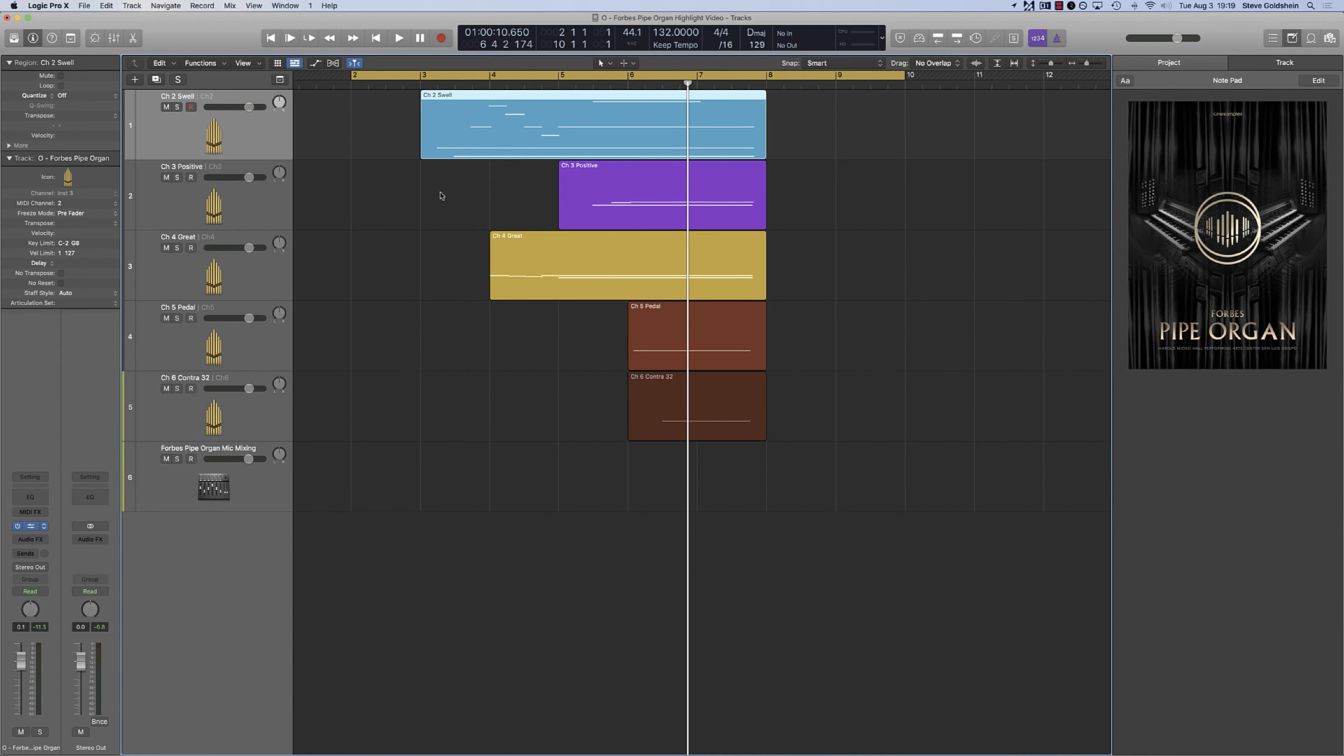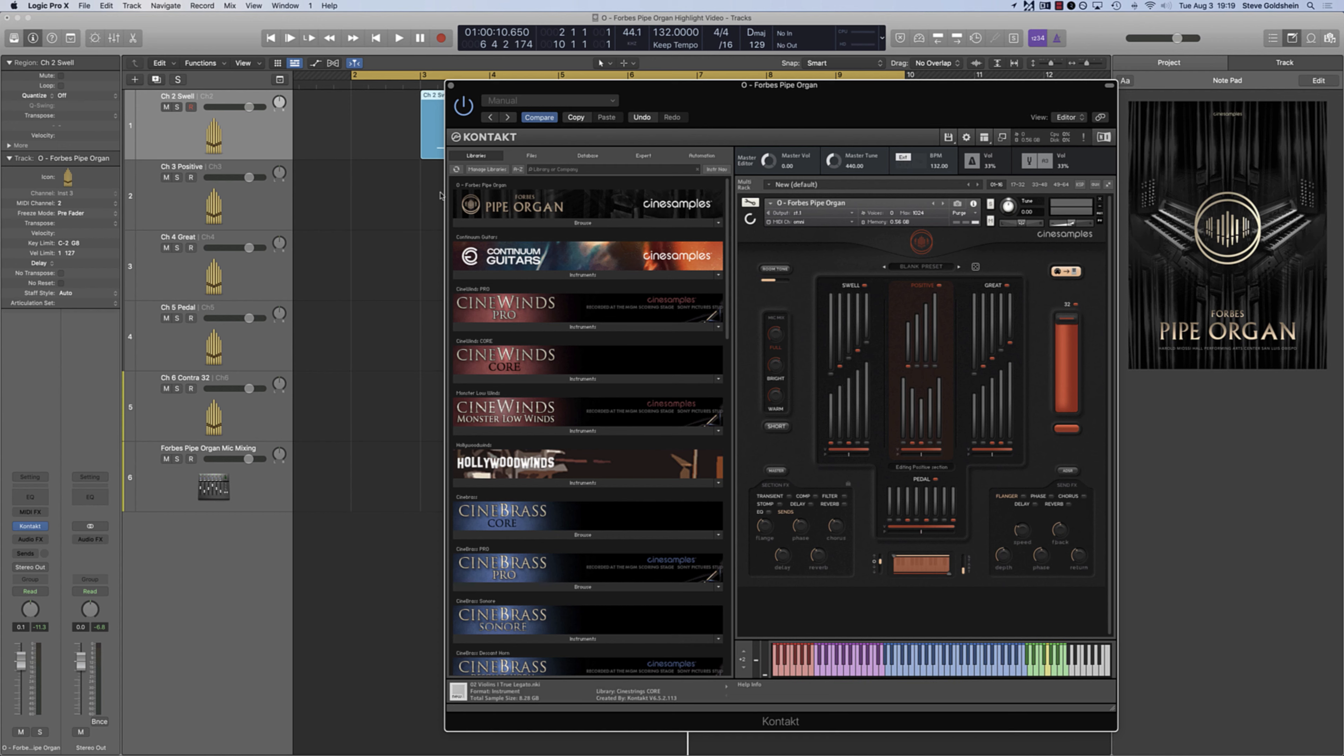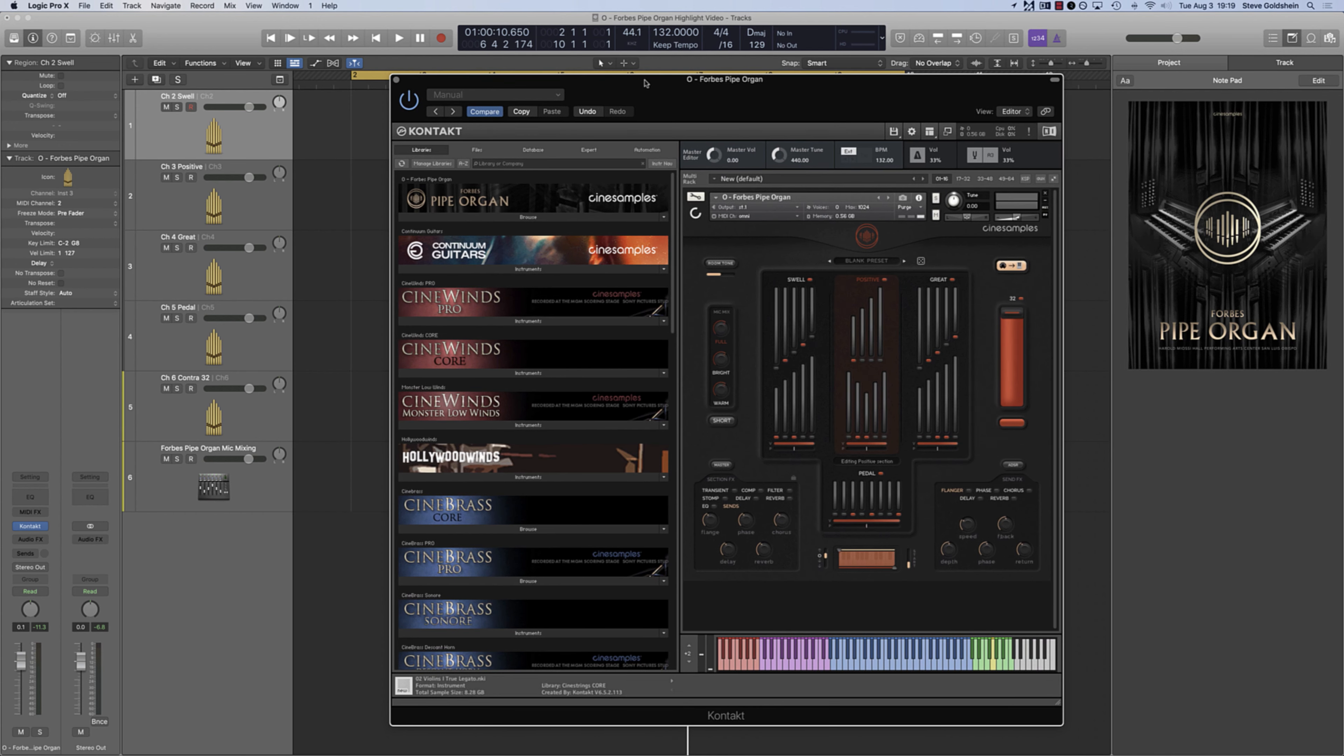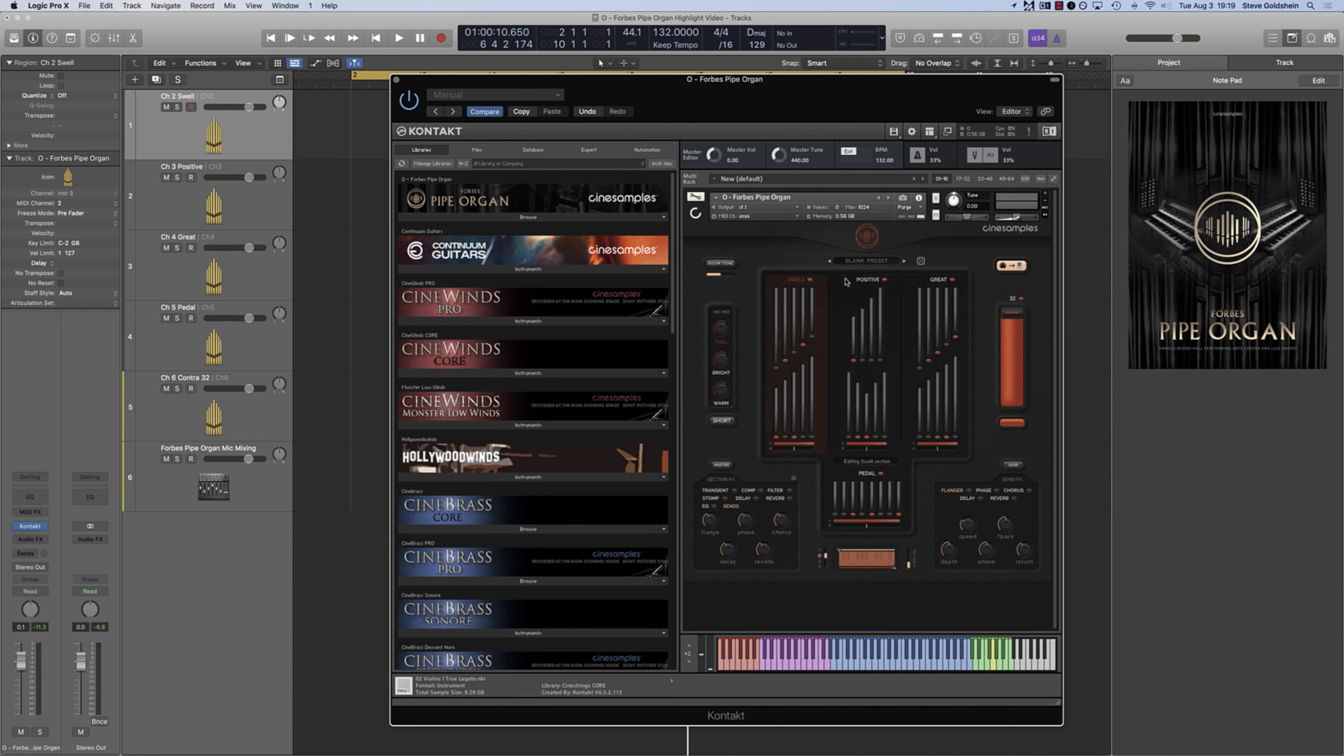Finally, let's discuss the MIDI routing functionality. This is a really cool feature that gives you independent compositional and arranging control for the swell, positive, great, pedal, and contra-32 sections.